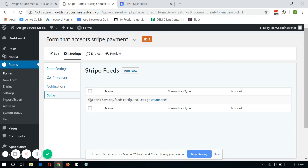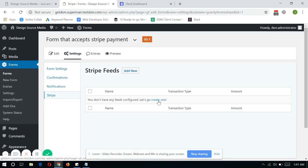So it says here, as you can see, you don't have any feeds configured. And just click on Let's Go Create One.